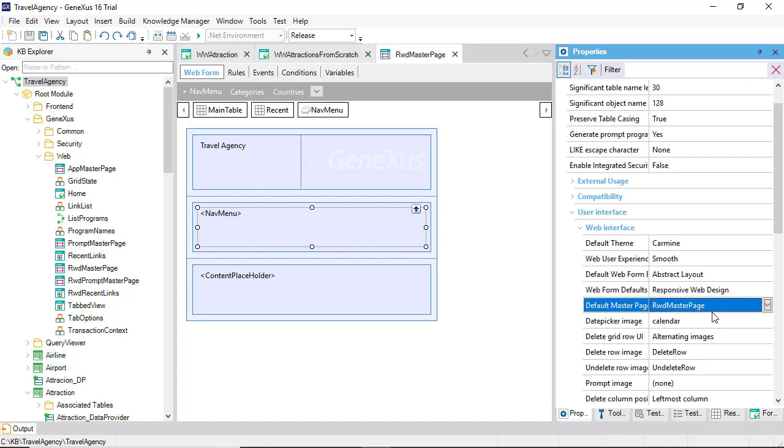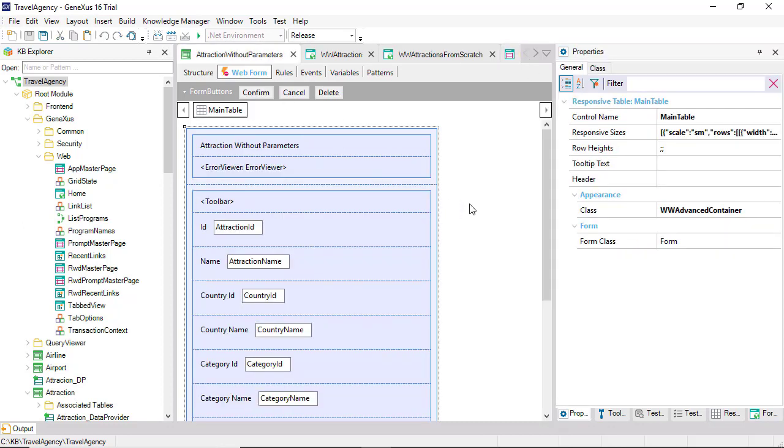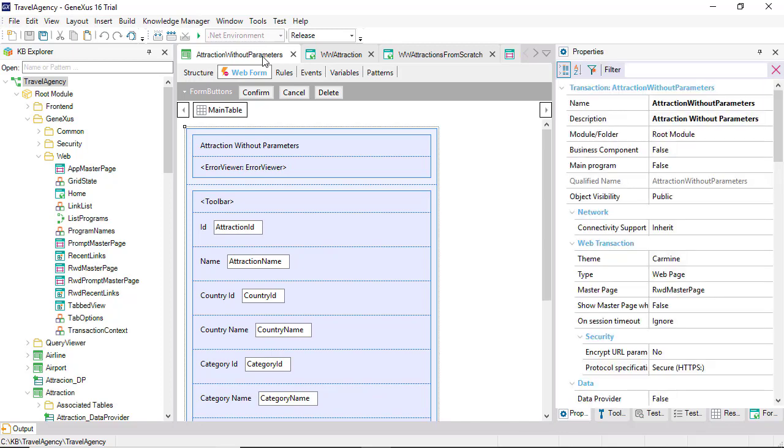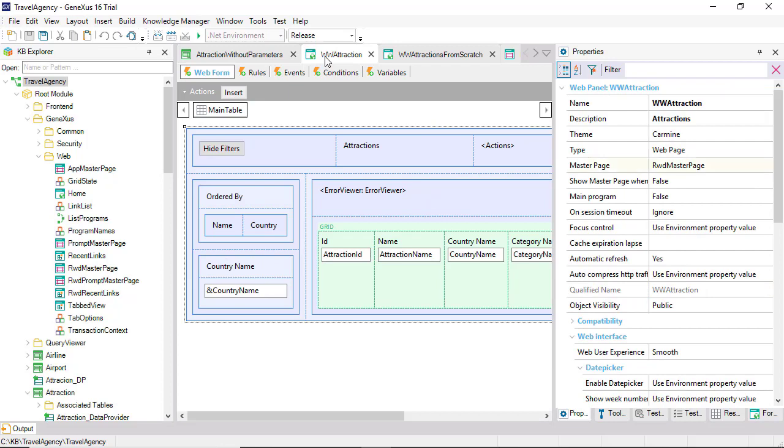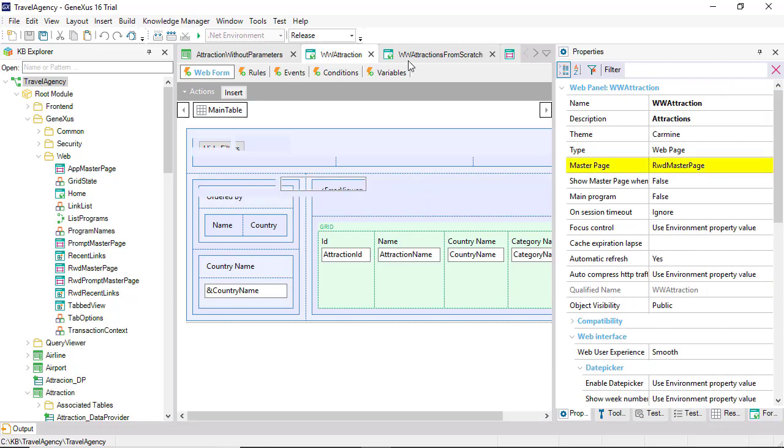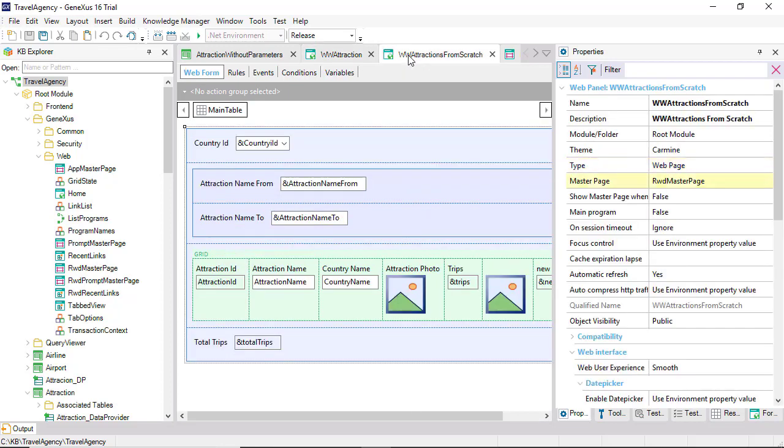In the properties of the transaction we saw at runtime, we can see that it has defined as its master page this one, the default one. The same applies to the work with element and the panel.